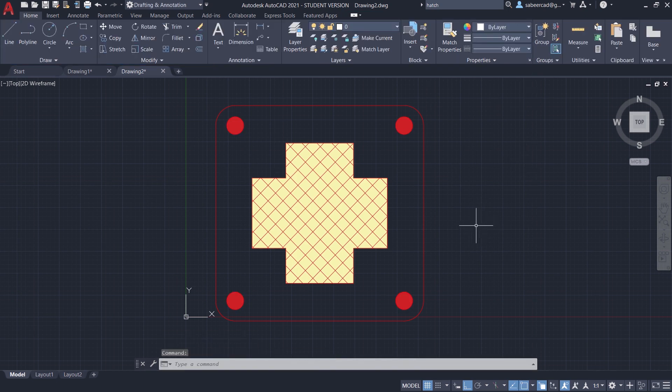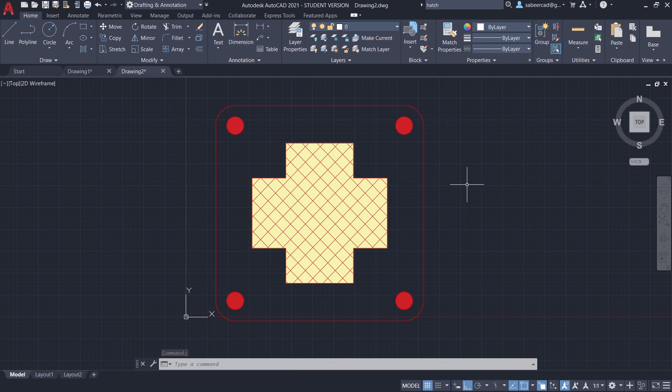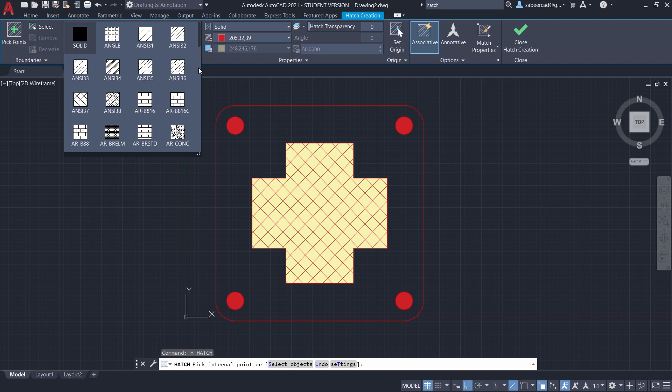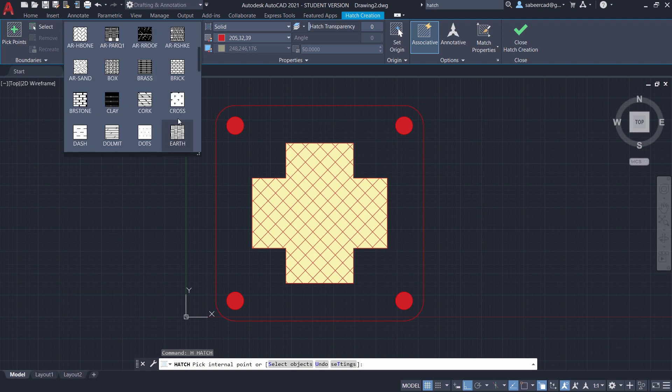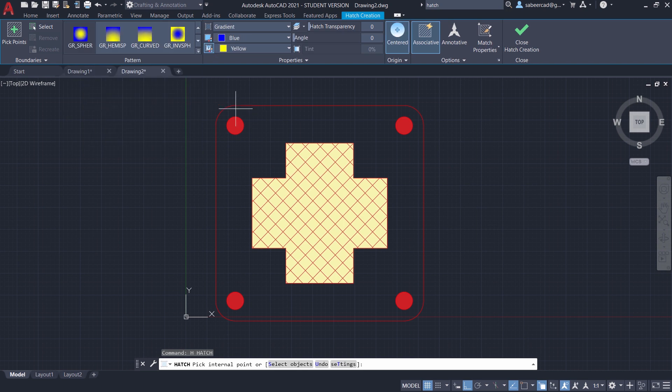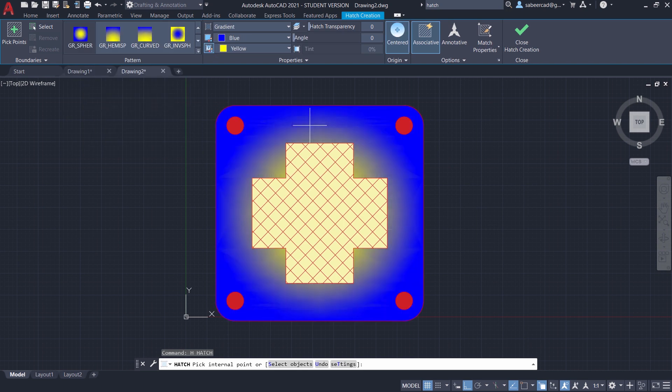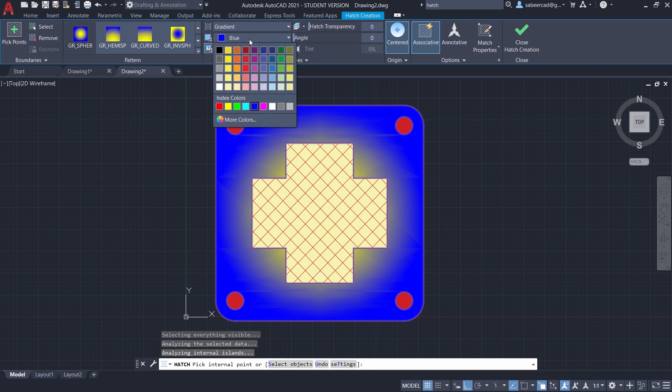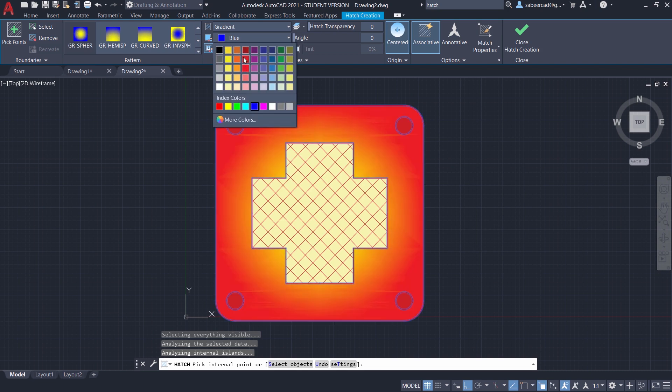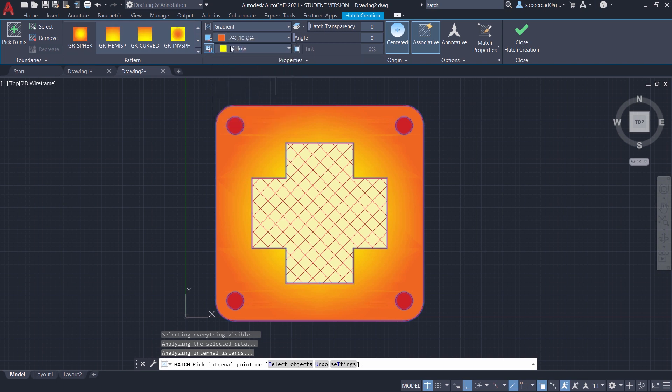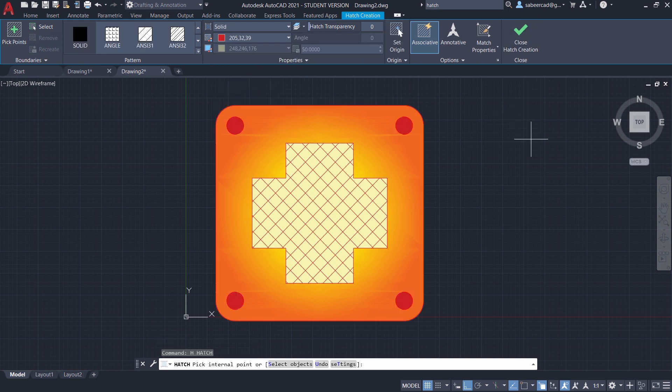Next I'll go for a gradient hatch. So I'll type hatch again. And I'll click over here to choose a pattern. You can just scroll down. When you look at the gradient patterns we have different types of gradients like linear, cylindrical, inverse cylindrical, etc. I'll choose spherical gradient and I'll pick a point over here. Next I'll change the color of the spherical gradient. I'll take the outer color as this particular color. And let yellow be the inner color. And I'll close the hatch creation panel.